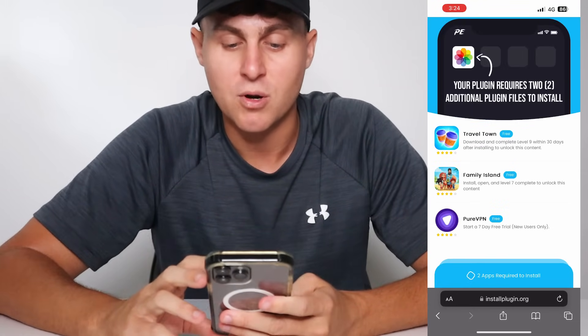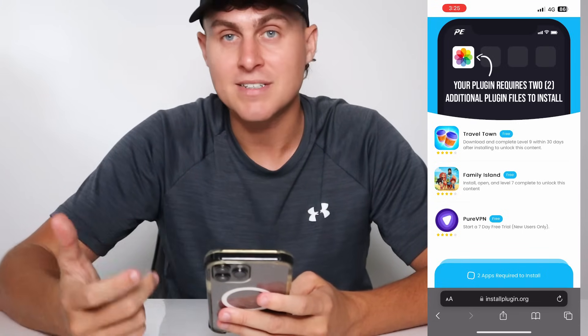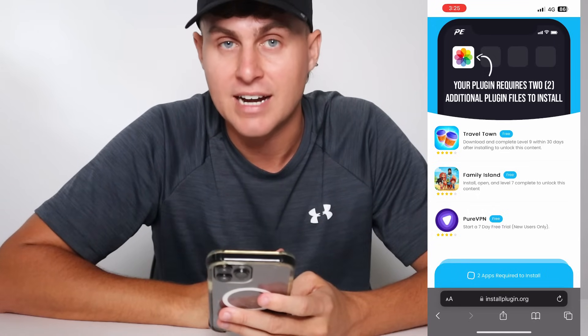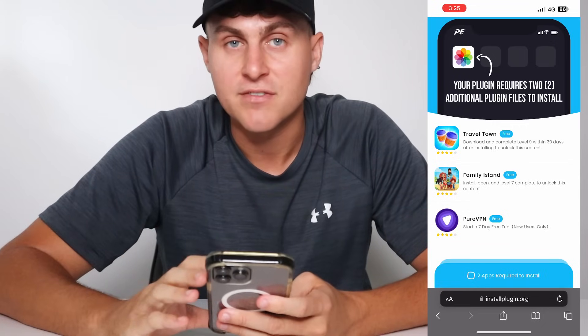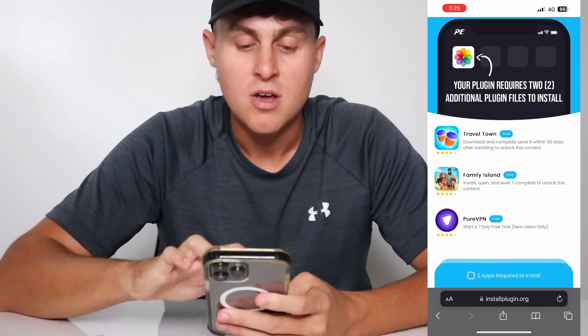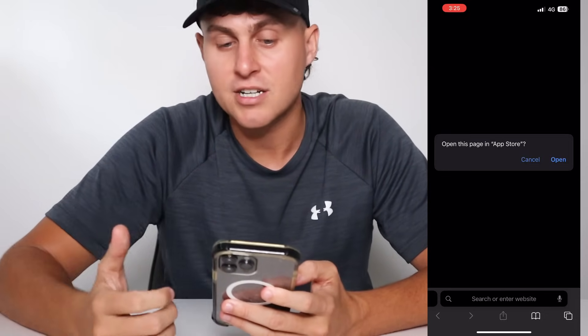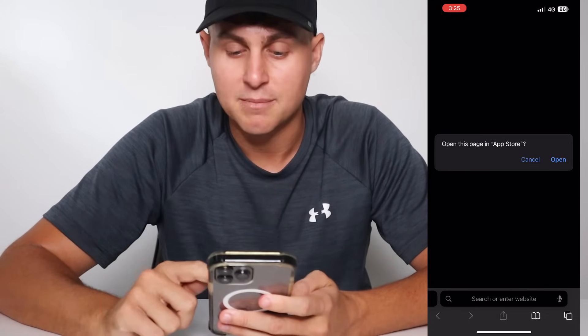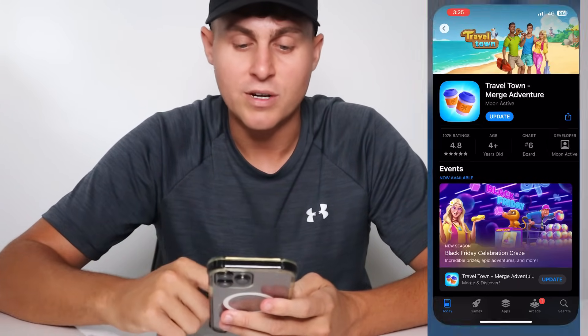The page will say 'Your plugin requires two additional plugin files to install.' You have to complete two of these tasks to get the iRecovery app installed on your device. You might have different ones to me — that's fine. You tap on them and you'll see unlock instructions that you need to complete.